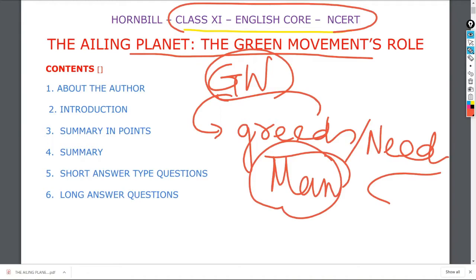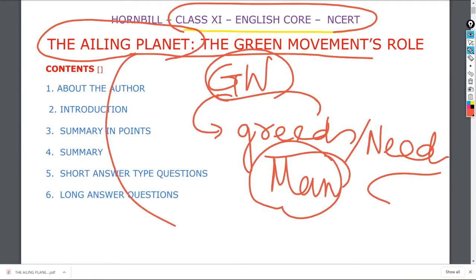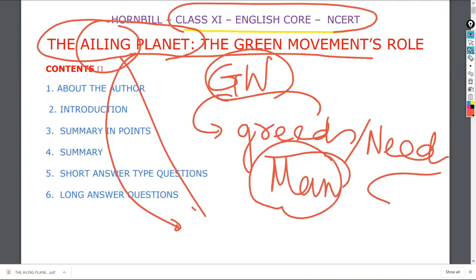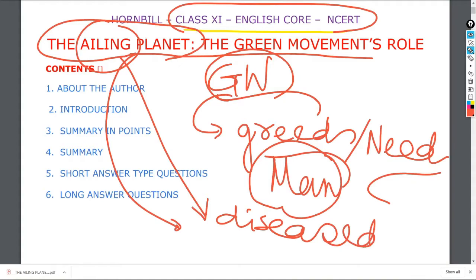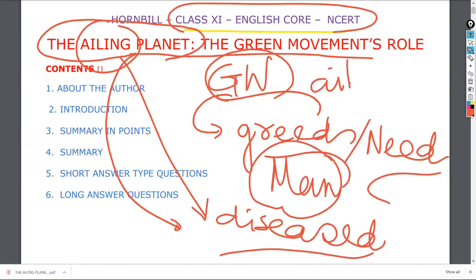Before going into the detail of this lesson, let us have some warm-up activities. If the planet is ailing — have you heard this term either in a geography book, newspaper, or magazine? Ailing actually means suffering from some ailments, and ailments means disease.